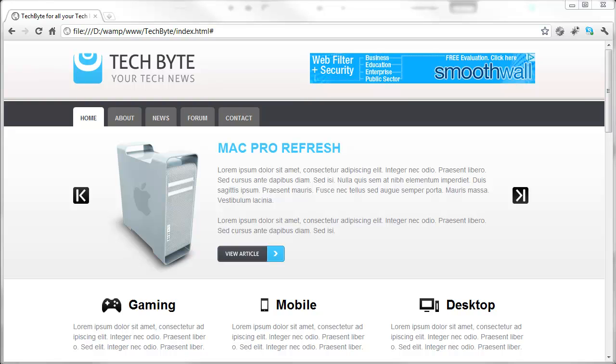In front of you at the moment we can see the actual website that I finished while I was on holiday. I'll just quickly take you through it before I show you how to build this.